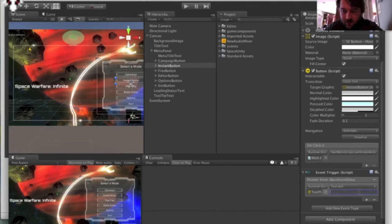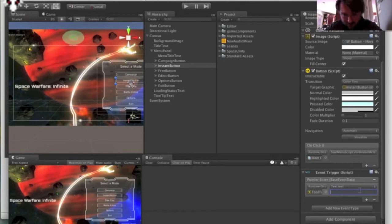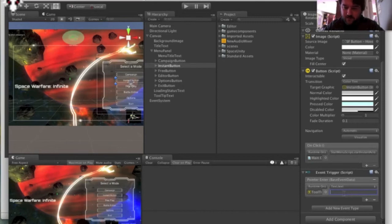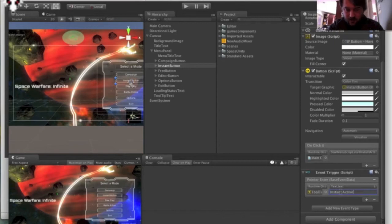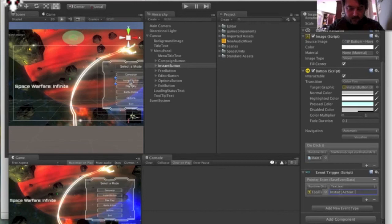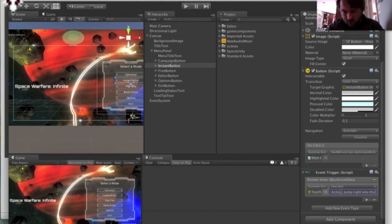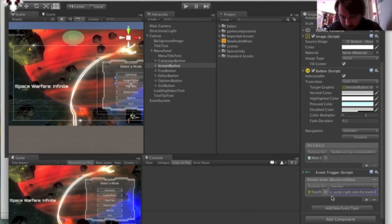Now, if you wanted to do this in some sort of dynamic way where the text changes for some reason in the tooltip, you could write a script that will fill this in. But for a quick and easy way, you can just do it right here. So instant action. So we can just type in whatever our instant action means. So instant action. So I'll just add a little bit of tooltip text there.